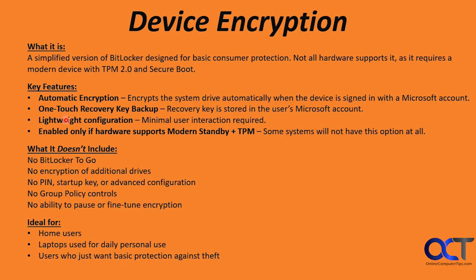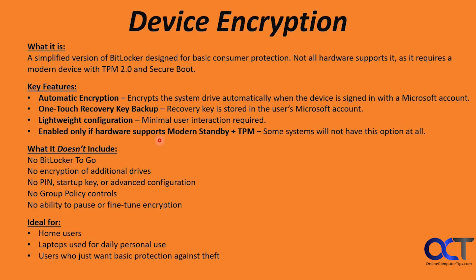It also offers a one-touch recovery key backup. So the key is stored within your Microsoft account. You're going to have to use a Microsoft account to use device encryption. So if you're using a local account, it's not going to work for you. Then lightweight configuration. Minimal user interaction is required. It's enabled only if hardware supports modern standby and TPM. Some systems will not have this option if it's an older computer.